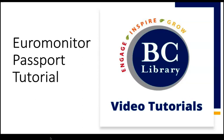Welcome to a tutorial on Euromonitor Passport. At the end of this video, you'll know how to use this tool to complete two common tasks: finding brand shares and market size for consumer goods.